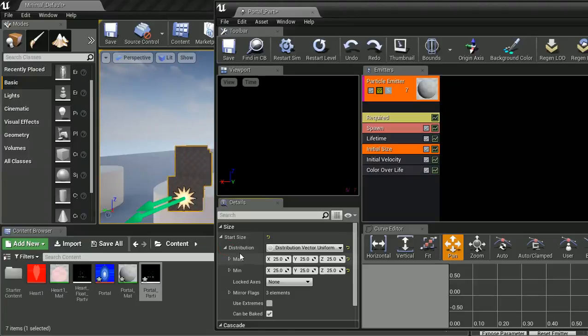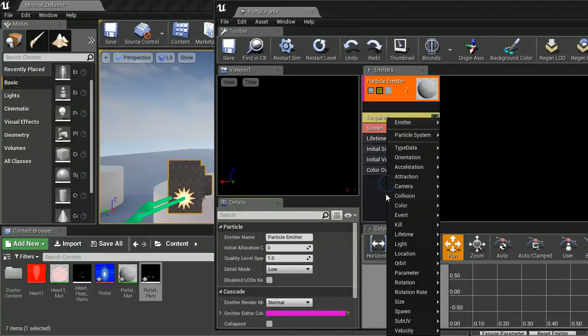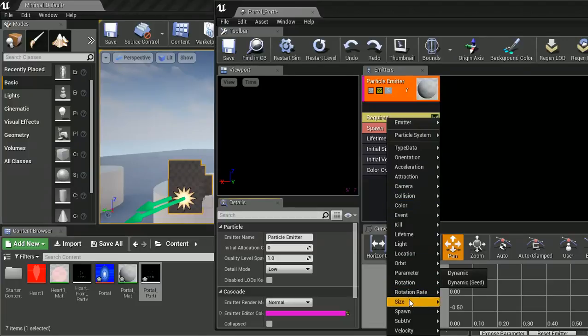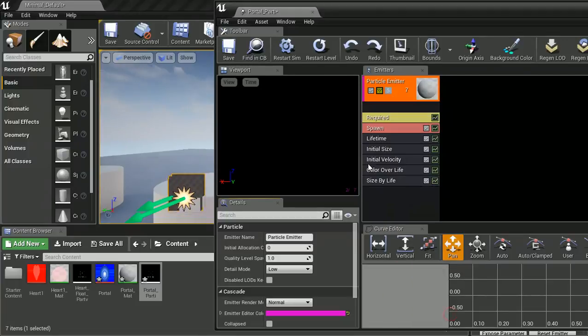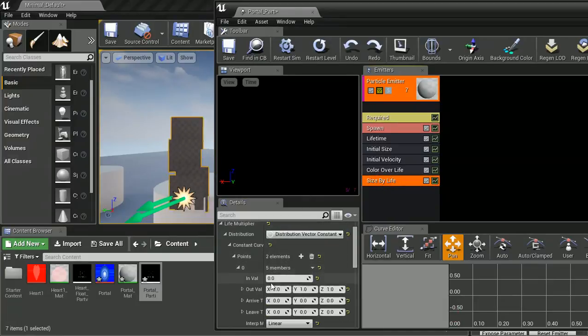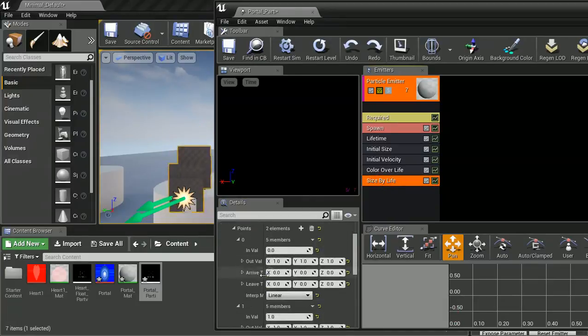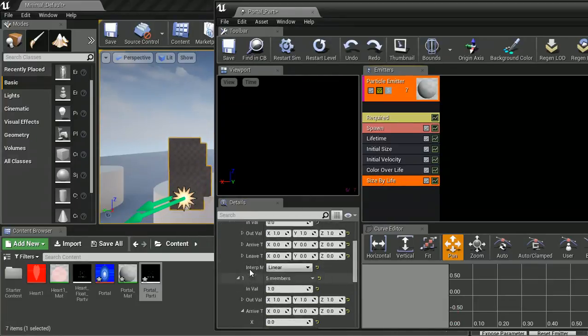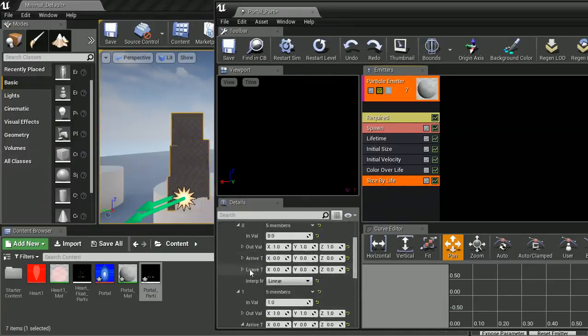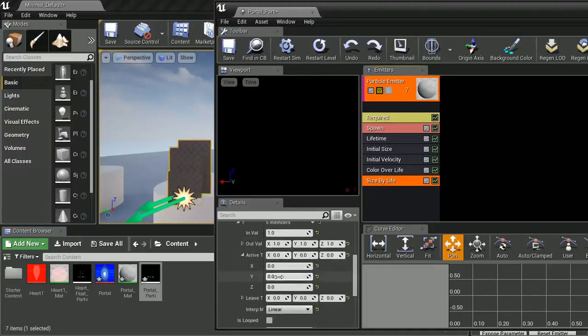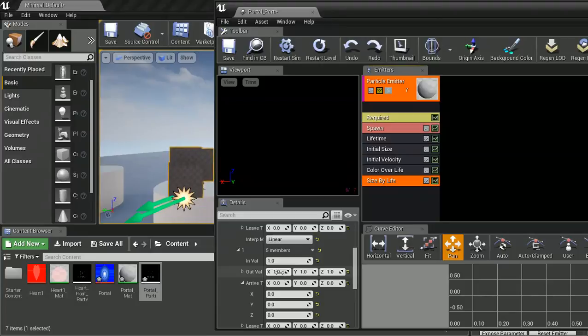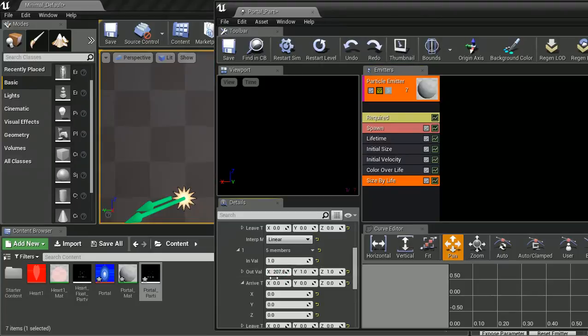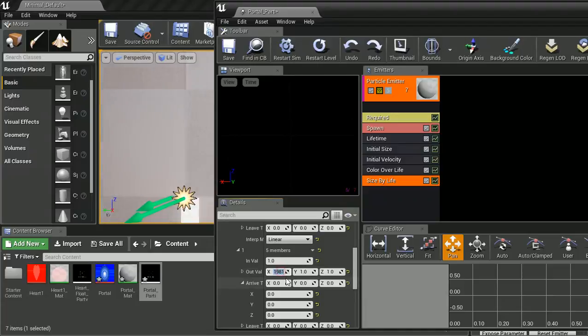In fact, no, we are actually going to use a size over time, size by life, sorry. And if we go in here, go down into our points, so we've got first point and end point. What we are going to do is change our end point. So if we slam this right, have a look to see what that looks like. It's coming in massive. We beat them all we want. What we actually want is going to be about 50.